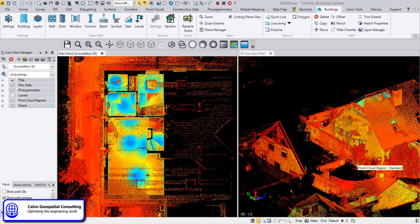Hi, this is Fernando from Calvo GeoSpecial and I'm going to show you the workflow for creating floor plans, elevations, and sections with the Buildings plugin for Trimble Business Center.